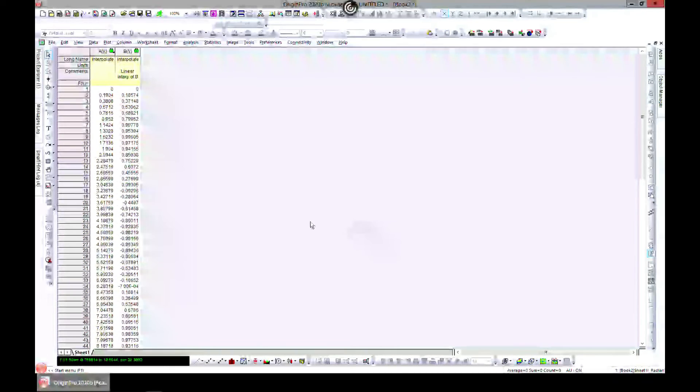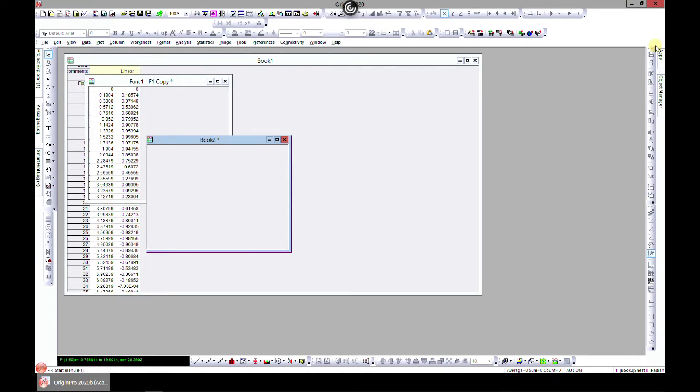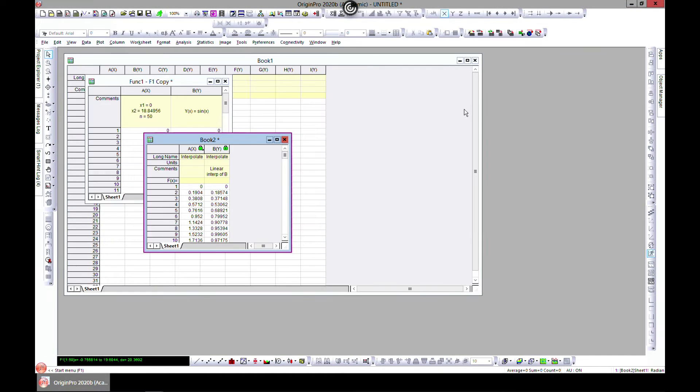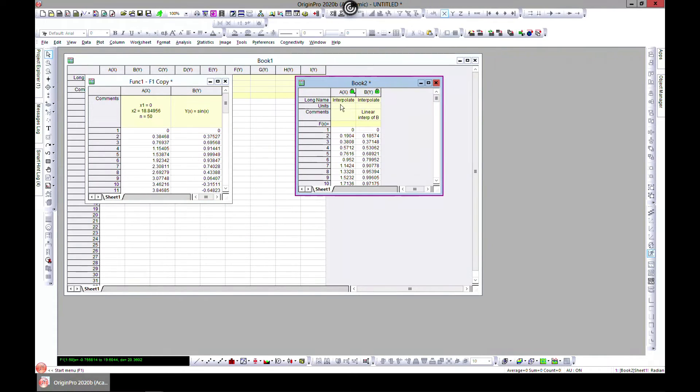Hit OK and this is what we have. So that is how you do basic interpolation.